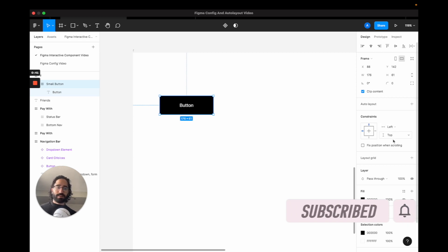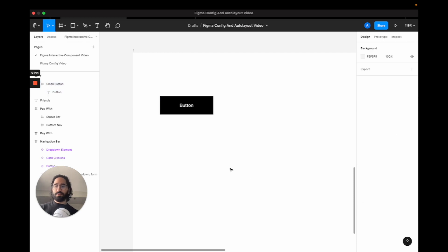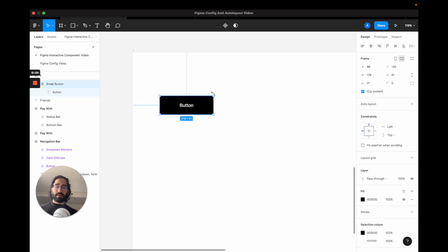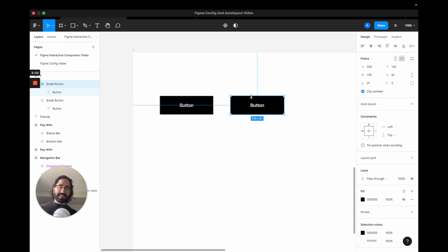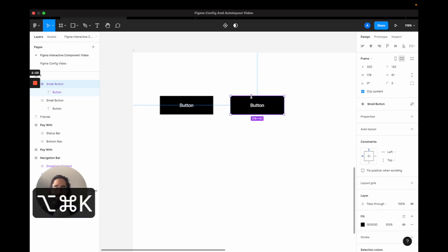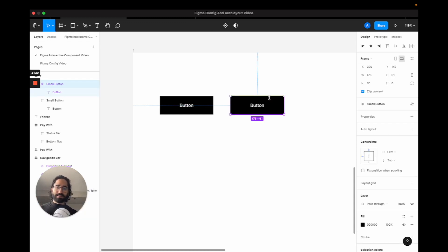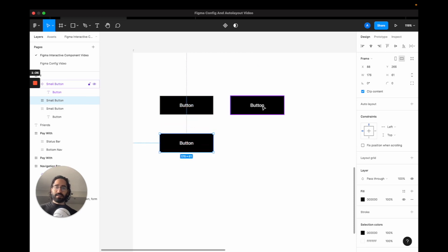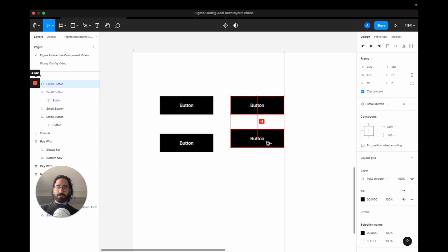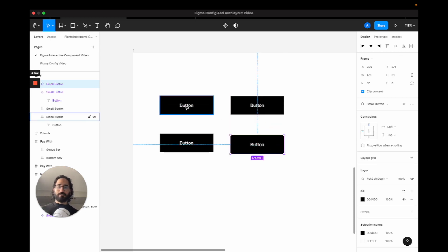On Figma, normal frames have certain attributes like constraints and color, but if you want to give them more power for systematizing your designs, you want to make them a component. To show the difference, I'm going to duplicate this button, make the second one a component with the shortcut Option+Command+K, and then drag copies of each — one normal frame and one componentized frame.